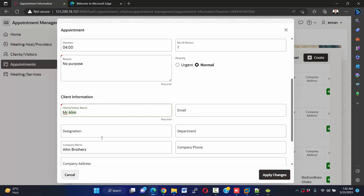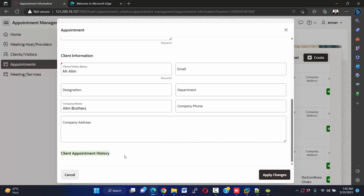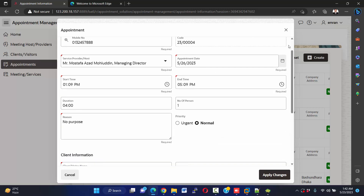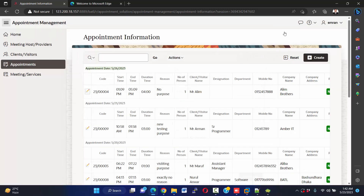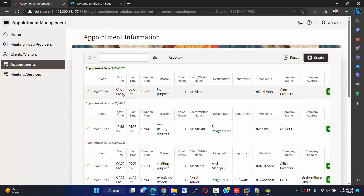You can edit the appointment from here. There is also client appointment history — at the bottom we'll see client appointment history. Now I'm going to create or take an appointment.